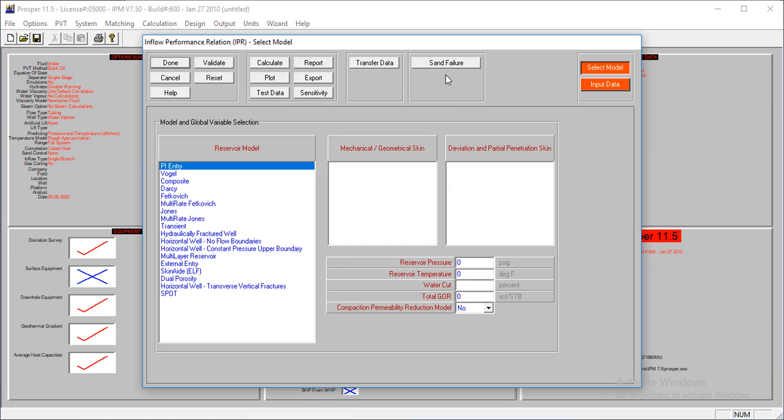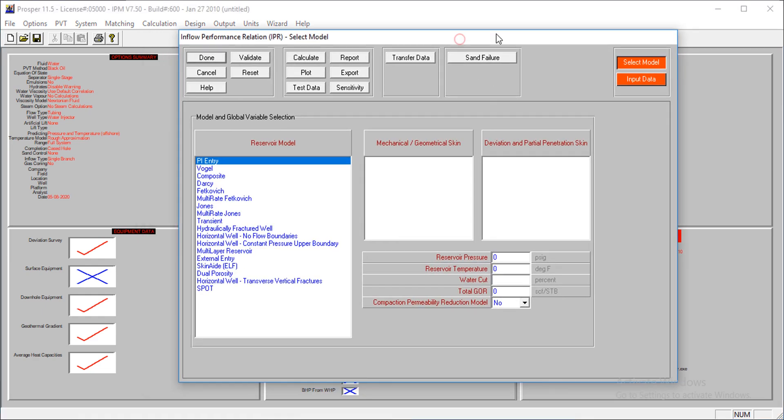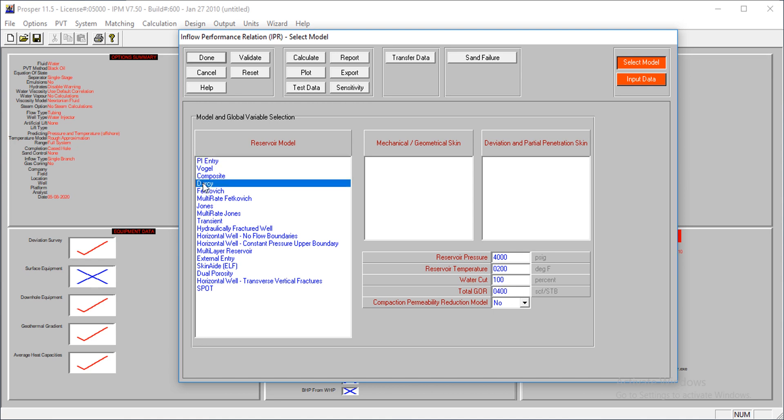Next thing is to supply the IPR data. I'll have to supply my reservoir pressure first. The pressure is at 4,000, the temperature is at 200. Of course, the water cut is 100 - this is a water injection well. The total GOR is at 400.